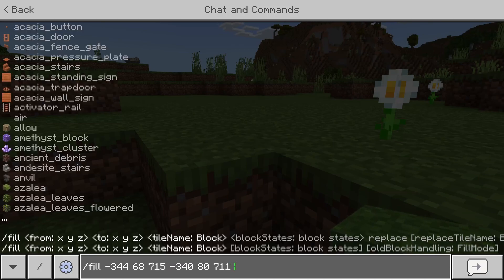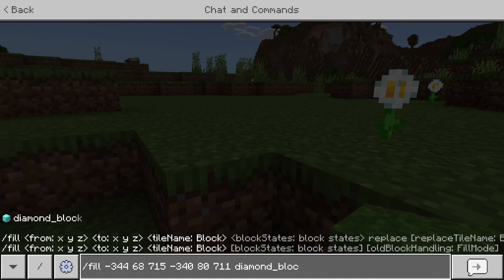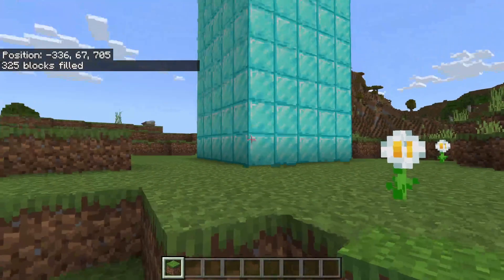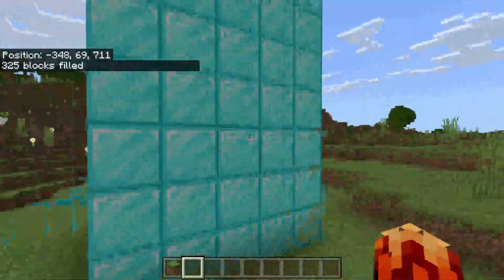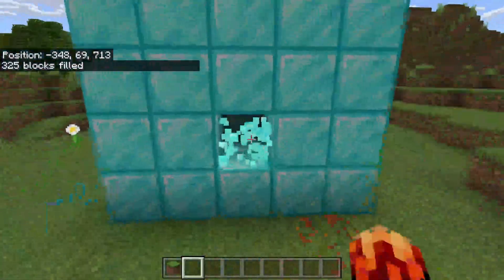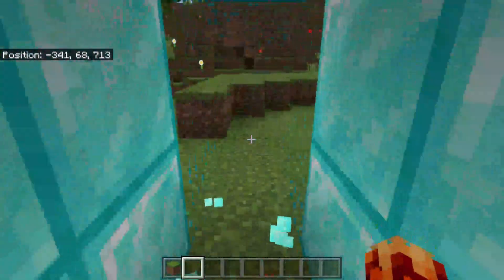Once you've entered the second coordinates, add a space and type in the block you want to fill with. In this case I'll type in 'diamond_block'. Hit enter and there we go — the area is now filled with the block type we selected. If you mine through, it's diamond all the way.